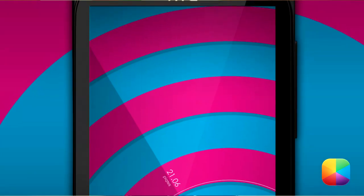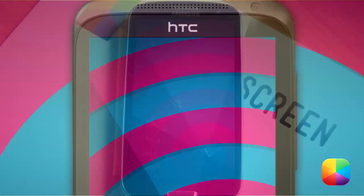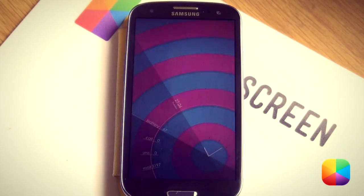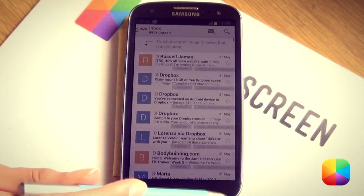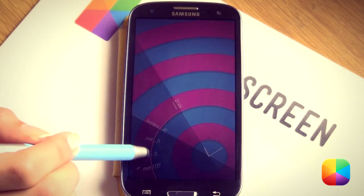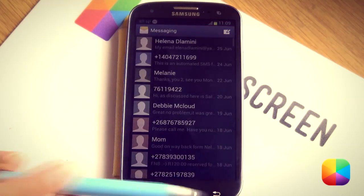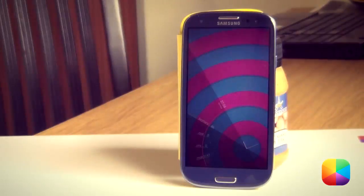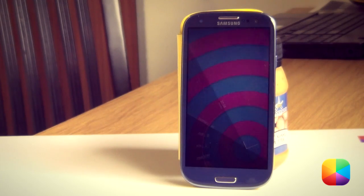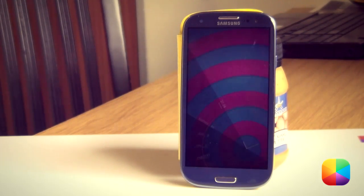Another awesome thing about this screen is that it uses UCCW so you can set up hotspots. Check that — Mail. Awesome. SMSs. Cool. So if you like this crazy cool home screen, stay tuned for today's video tutorial.